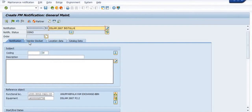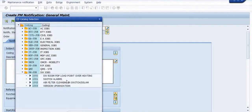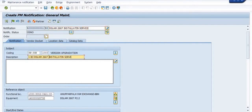You can mention a description like 'DSLAM 2607 installation service' or 'repair and maintenance service' — something appropriate. Since we are creating a test notification here, you can mention your actual service. You can also fill the coding job here, such as IT job, inspection job, electrical job, EA job, or software job. You can expand your options and copy the description to mention the details of your job.